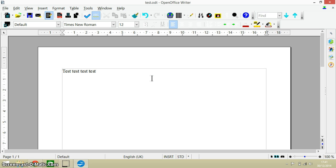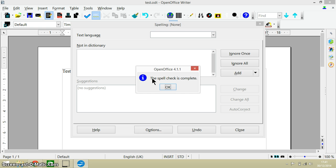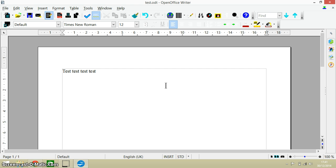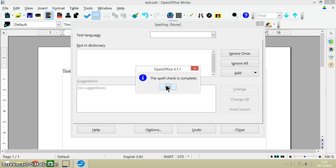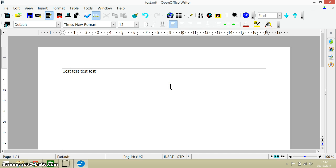If we press the F7 key, it takes us to the spelling and grammar check. Let's just do that again - there we go, the F7 key. Control and A selects all of the text in the document.